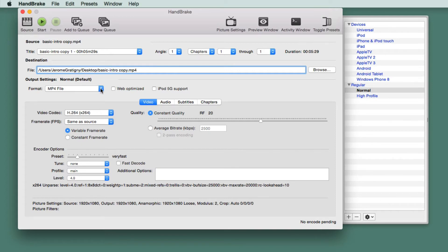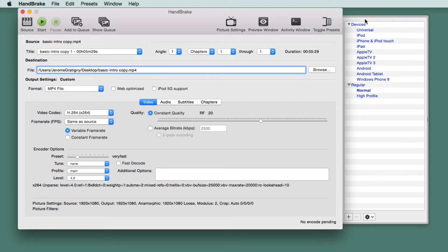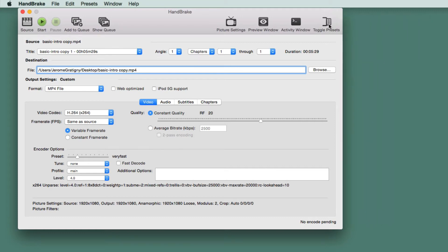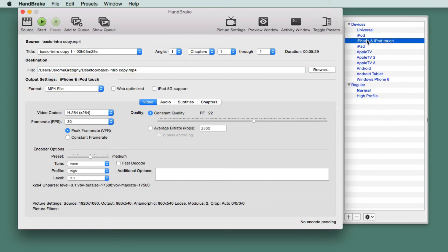We're going to change the file format to an MP4. By default, this is the selected file format. If you do not see the pop-out window for devices, click Toggle Presets. Choose iPhone and iPod Touch. This will now change some of the settings and codecs within the Handbrake tool.